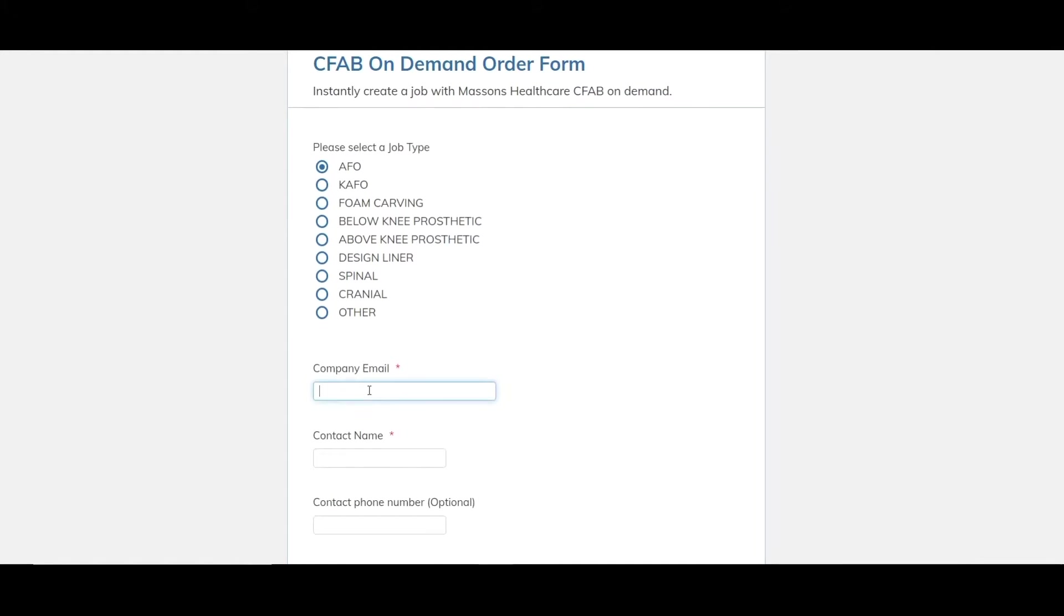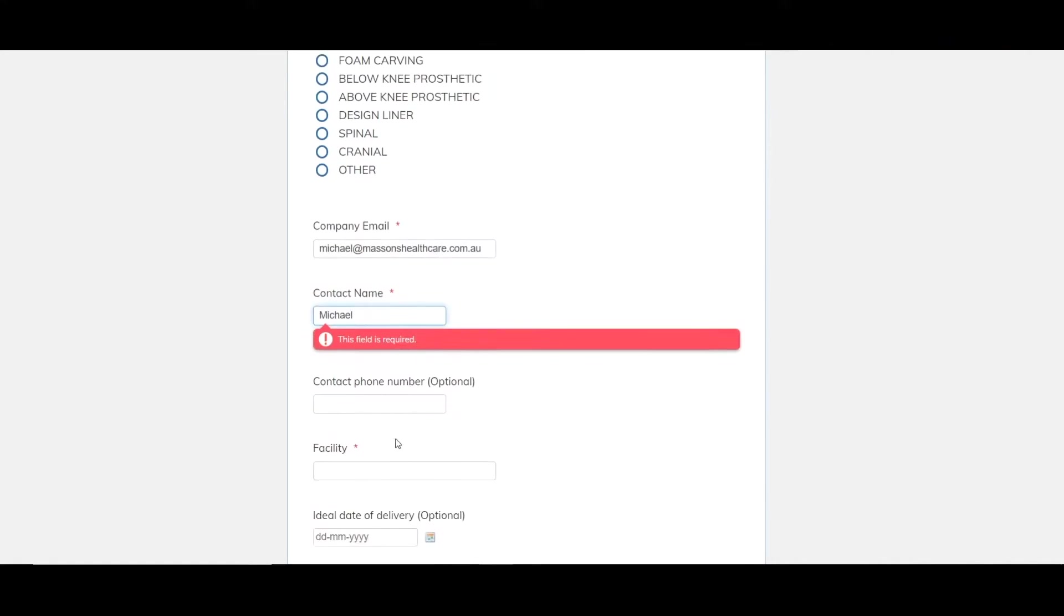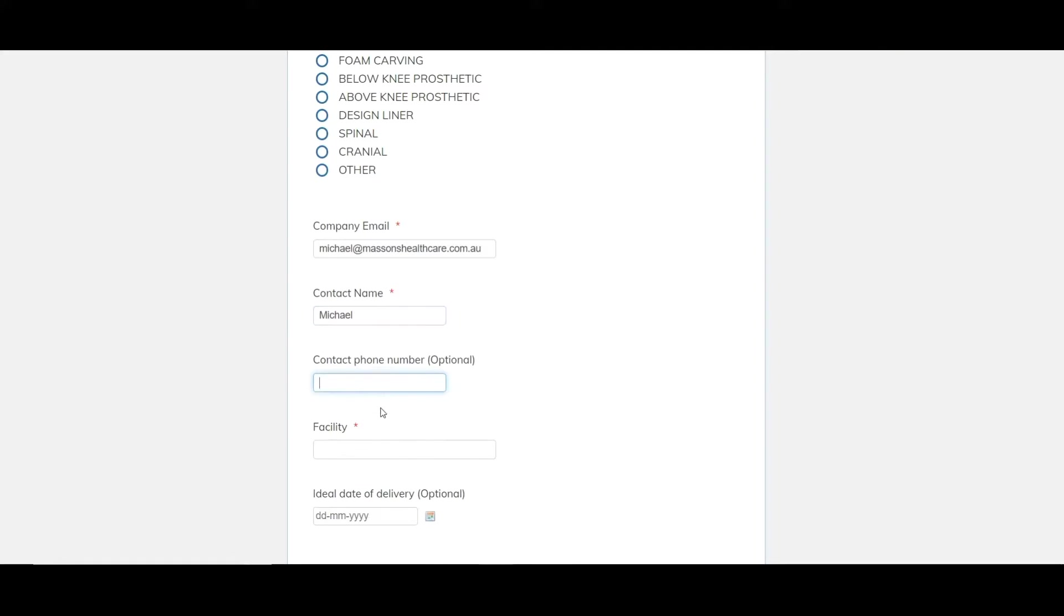First thing we do is the company email, we'll just use mine. And another thing to note is anything there's a red asterisk next to is a required field. If we don't fill it in, it gives us a little warning like that. This field is required and you also can't progress through the form. Contact name is me. It's optional but I would always recommend putting in a phone number. It just gives us the ability to contact you if there's any clarification needed or anything like that. It gets things done quickly.